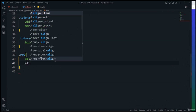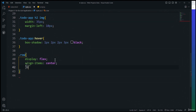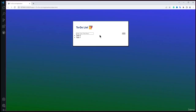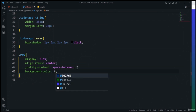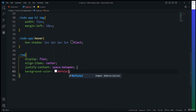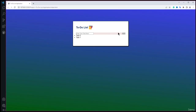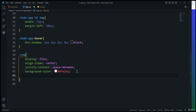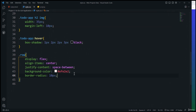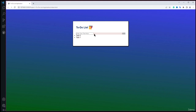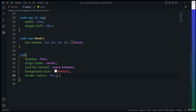Now I'll add styles for the checked state. For ul li.checked I'll set color to #555 and text-decoration to line-through, indicating the task is done. For ul li.checked::before I'll change the background-image to url('images/checked.png') so the checked icon appears when a task is marked complete.